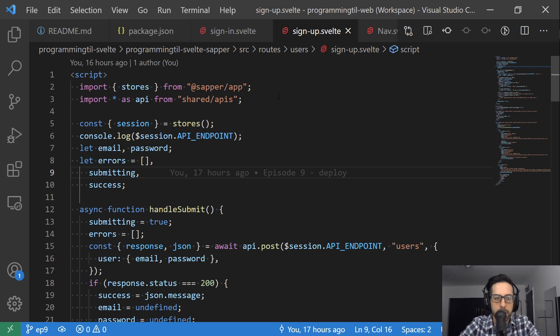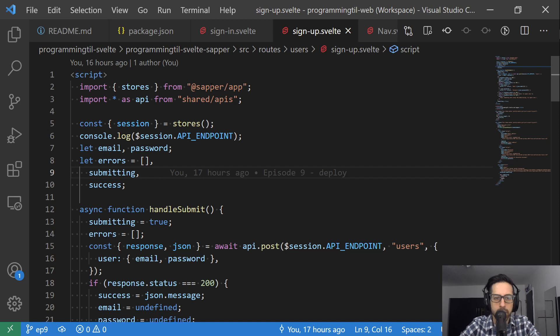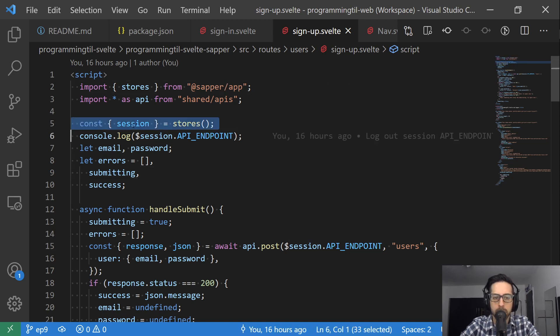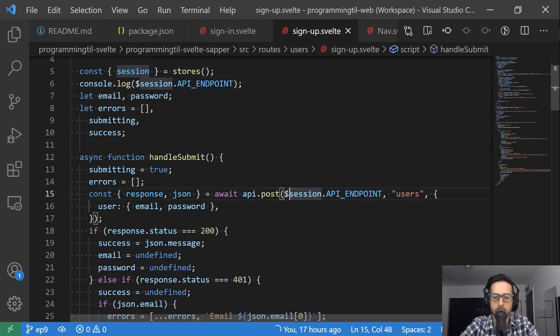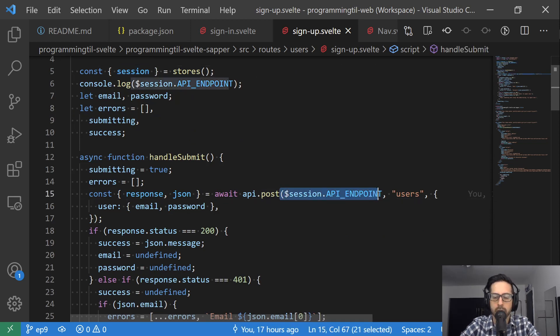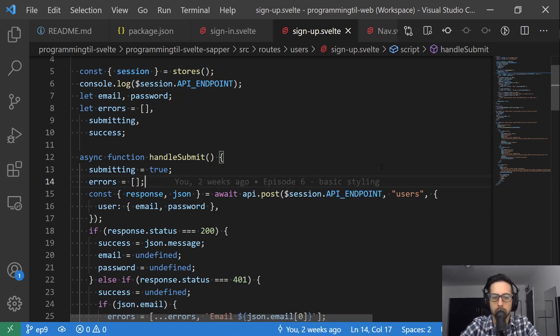On the signup, we weren't doing that, so we need to make sure we import stores, grab the session from stores, and then same thing, put that right here where it used to be localhost.